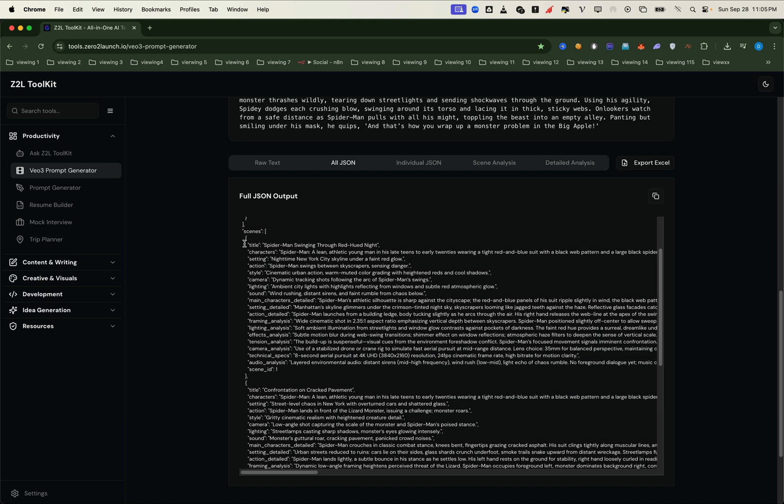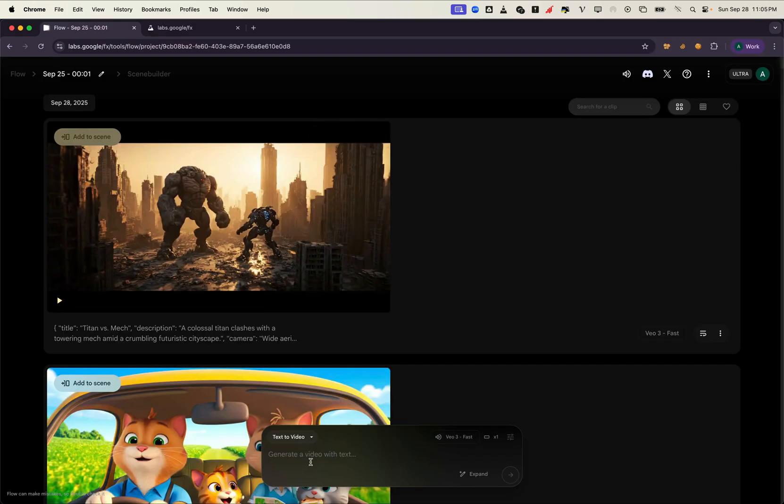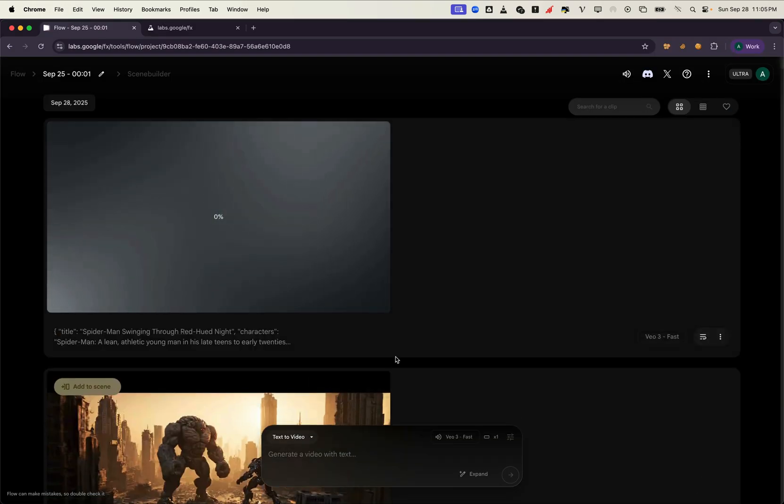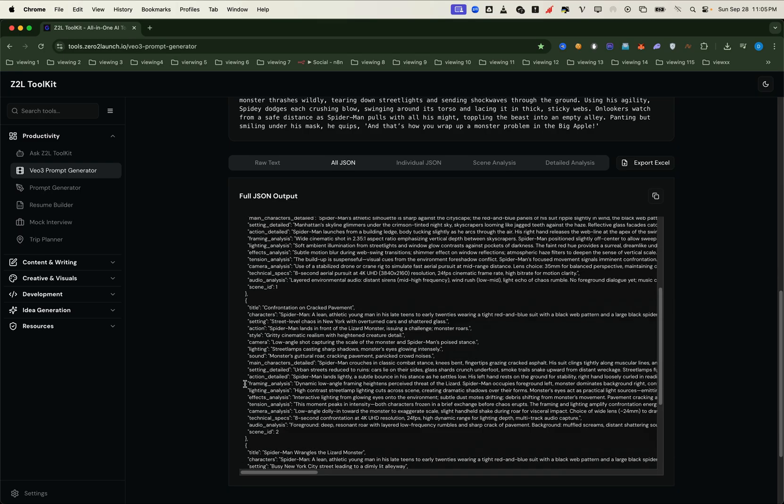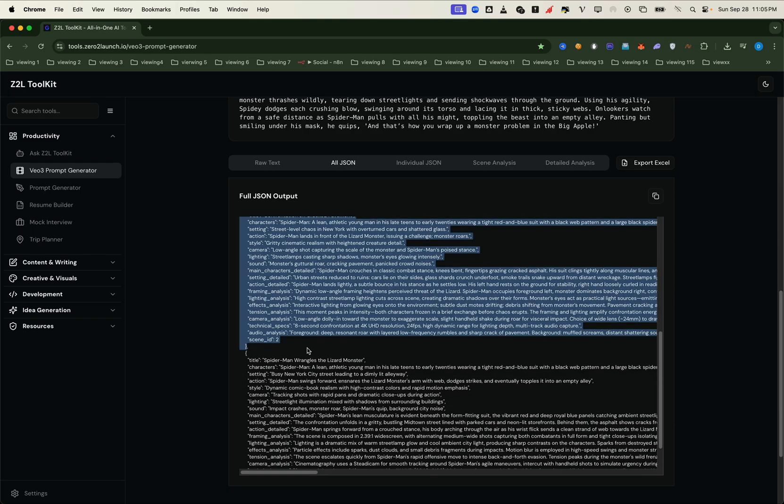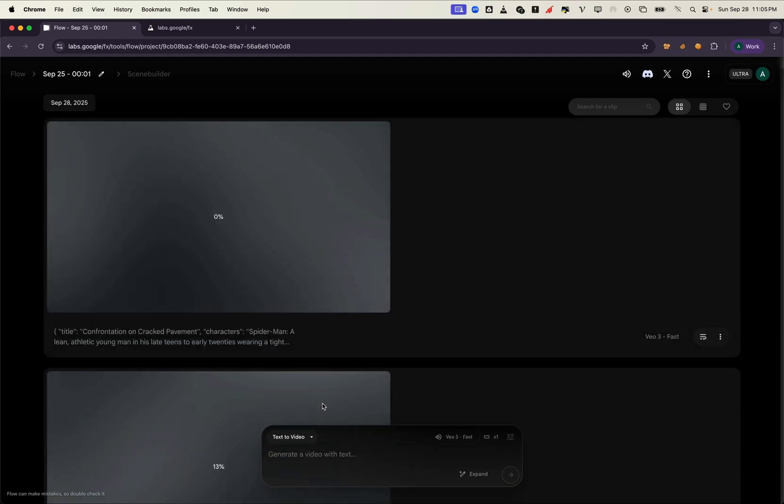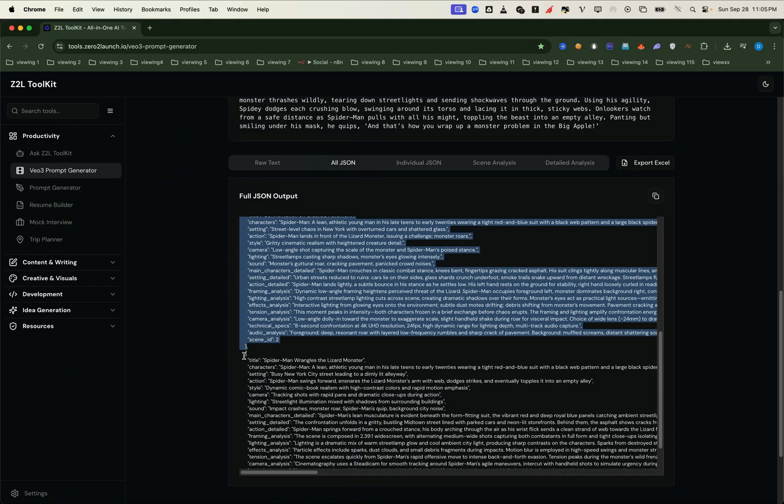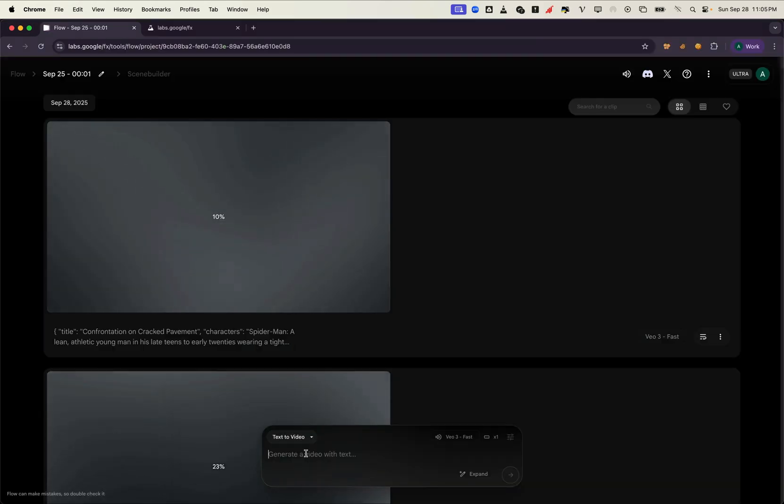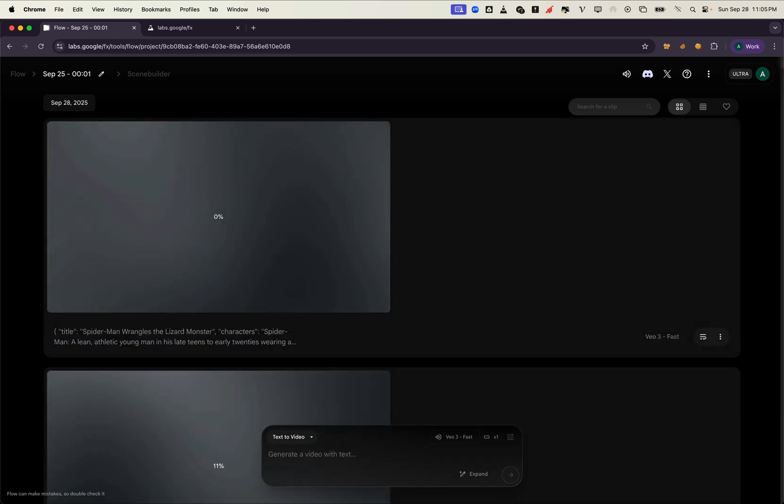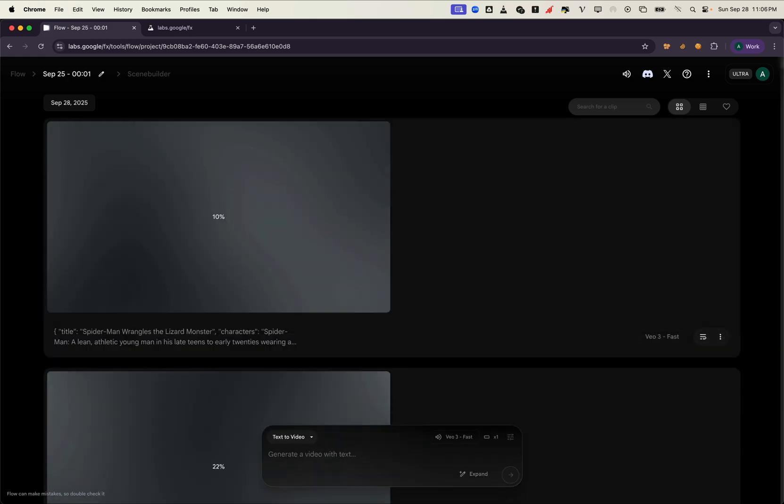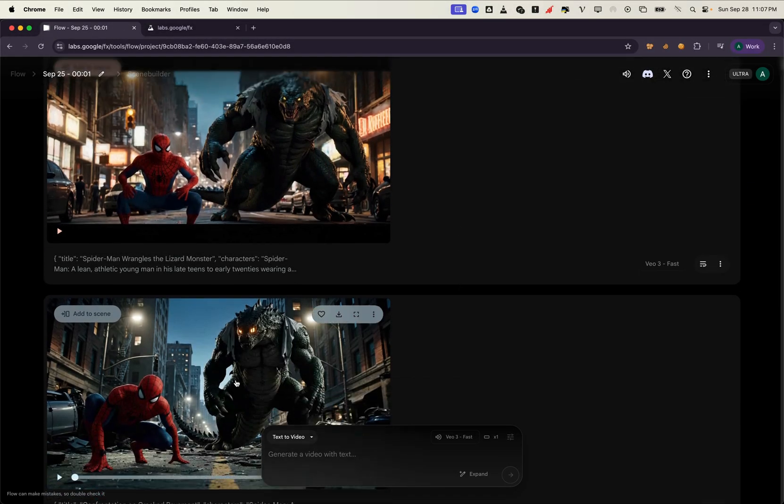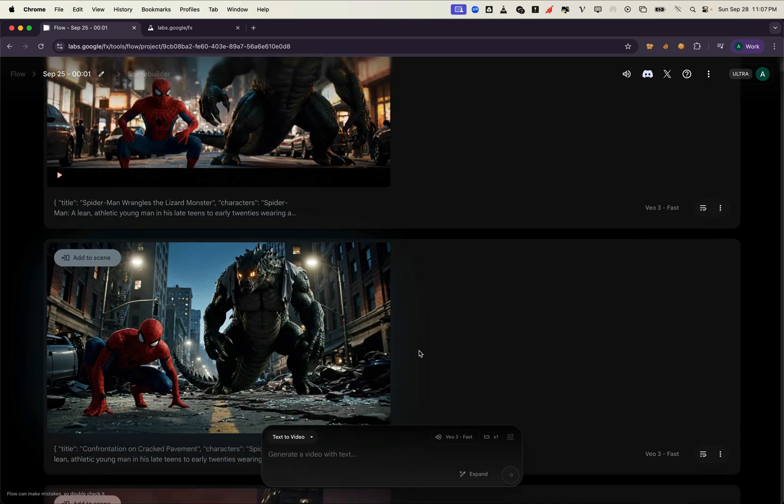Now let's go ahead and grab each scene into our flow to generate the video. Alright, let's see how it works.